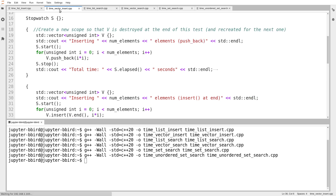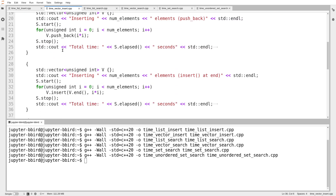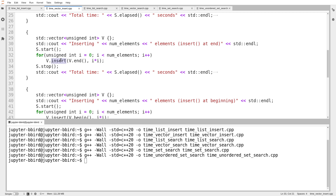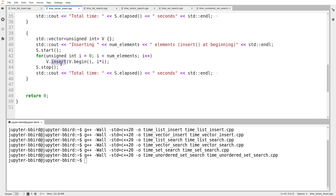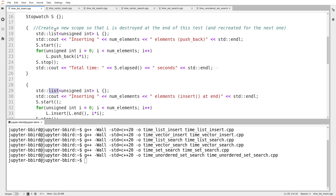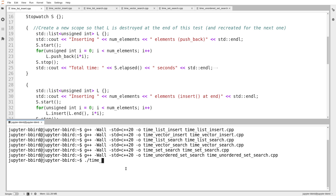I'm able to write this exact same code for lists and for vectors. With the vector, I do push_back for the first test, then .insert at the end, then .insert at the beginning. The code is identical for list and vector except for the container type. I use my stopwatch object to time how long each case takes. I also have tests of the time it takes to do searching, to compare the search time of lists versus sets.